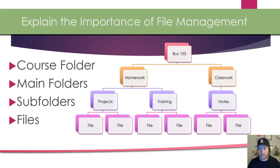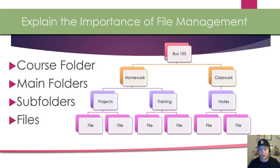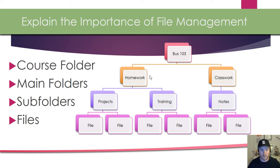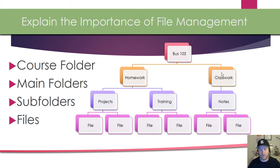So the first example that I made is a fake Business 103 class. If I have a Business 103 folder, this would be my course folder right here. Then I could separate into subfolders or main folders. Right here you have a main folder for homework and a main folder for classwork. Depending on what I'm working on will be the file that I choose or the folder that I choose.